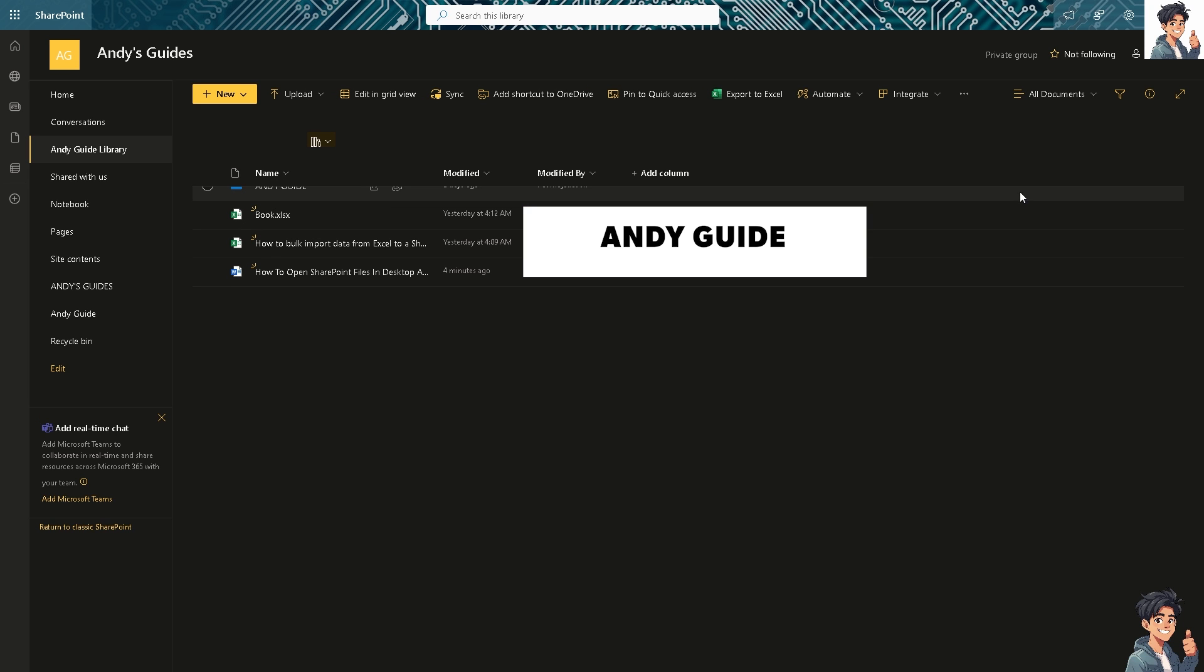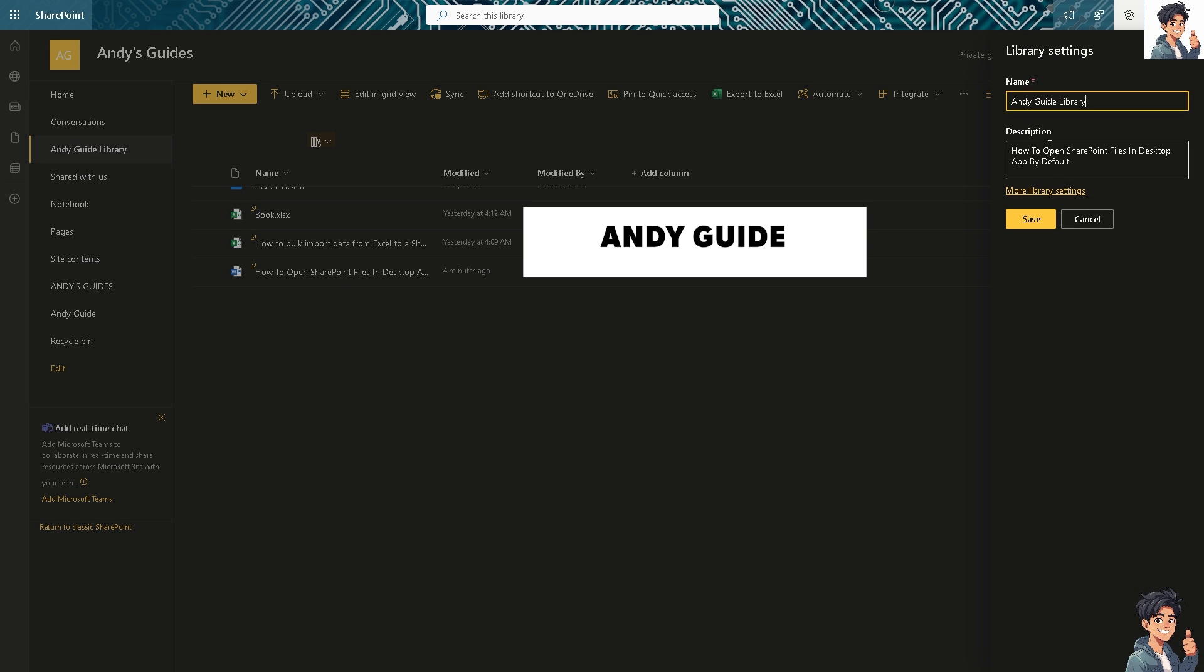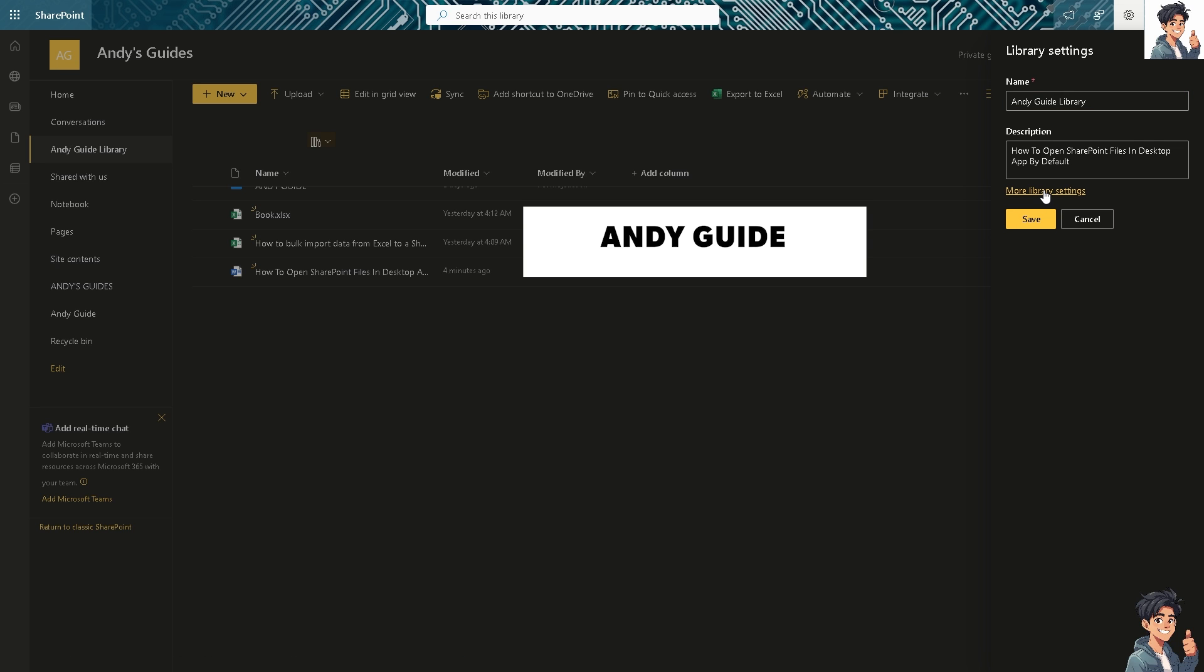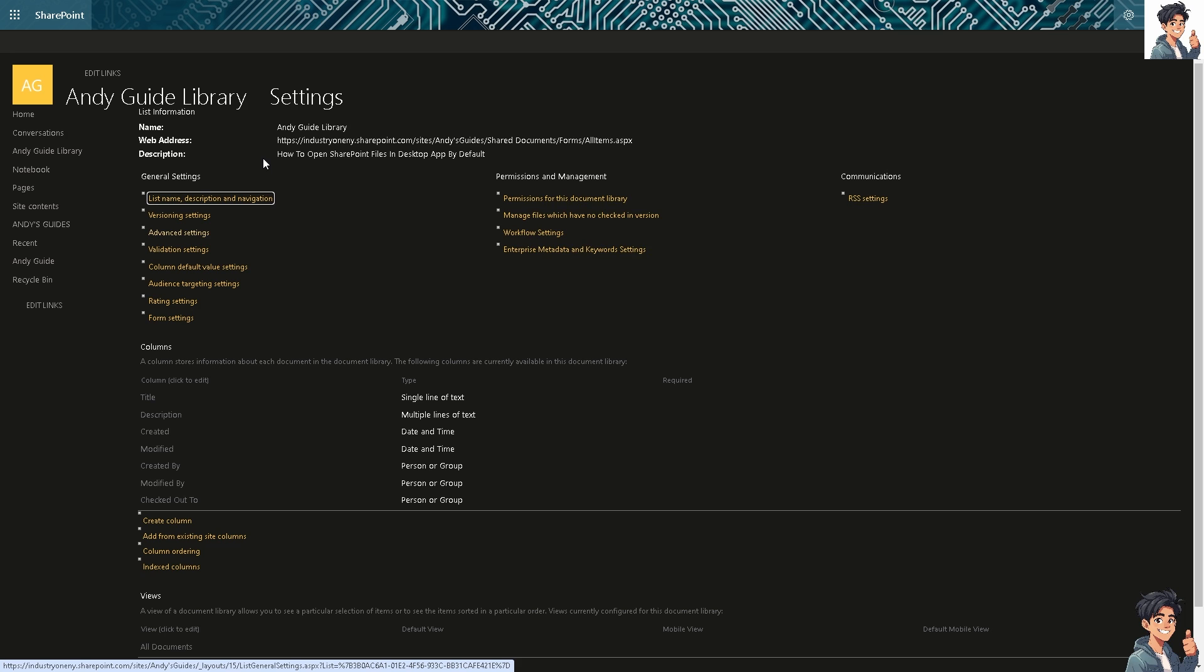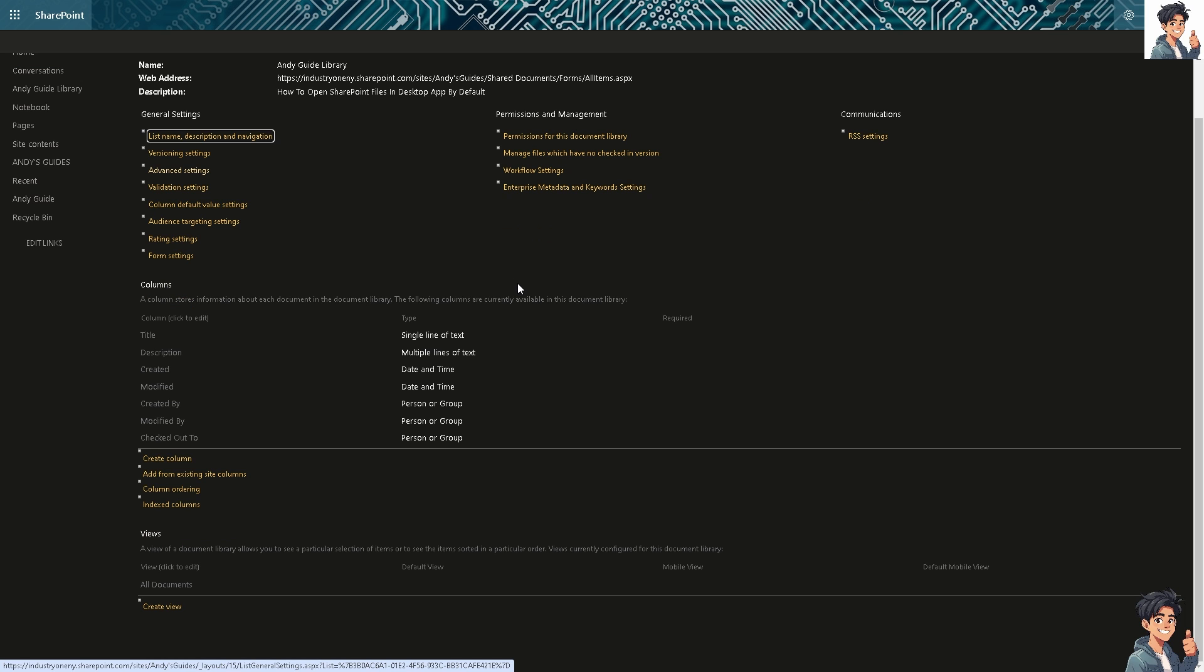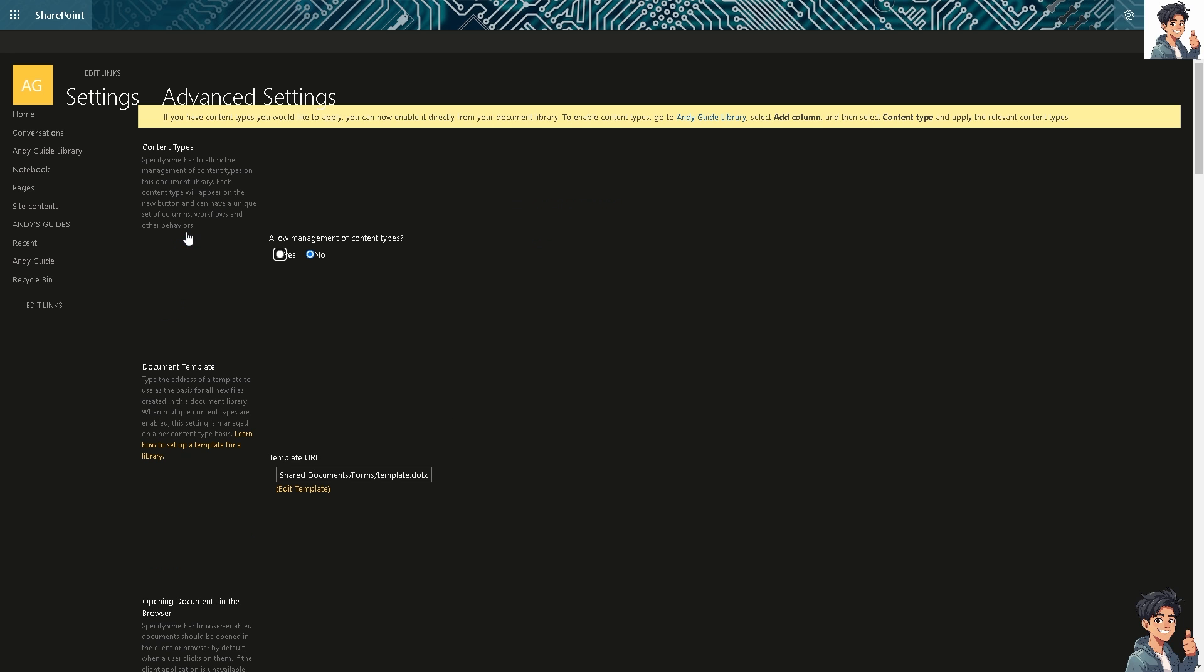And I'm going to go back again to the Andy Guide library and switch on the library settings and go to the more library settings. What will happen is you're going to be forwarded here and the next option that you have to do is go down and click on advanced settings.